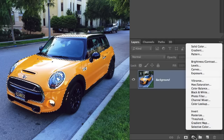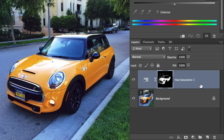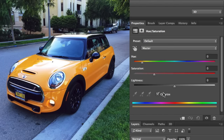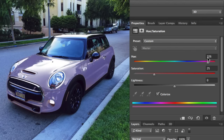Now to change the color, add a Hue and Saturation adjustment layer and turn on the Colorize option. Shift the Hue and Saturation sliders until you get the color of your dreams.